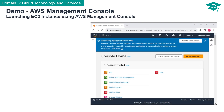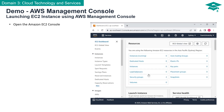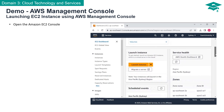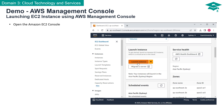To demonstrate the functionality of the AWS Management Console, I will guide you through the process of launching an Amazon EC2 Windows instance covered by the AWS Free Tier. Let's get started. Open the Amazon EC2 Console. In the Launch Instance section, choose Launch Instance.